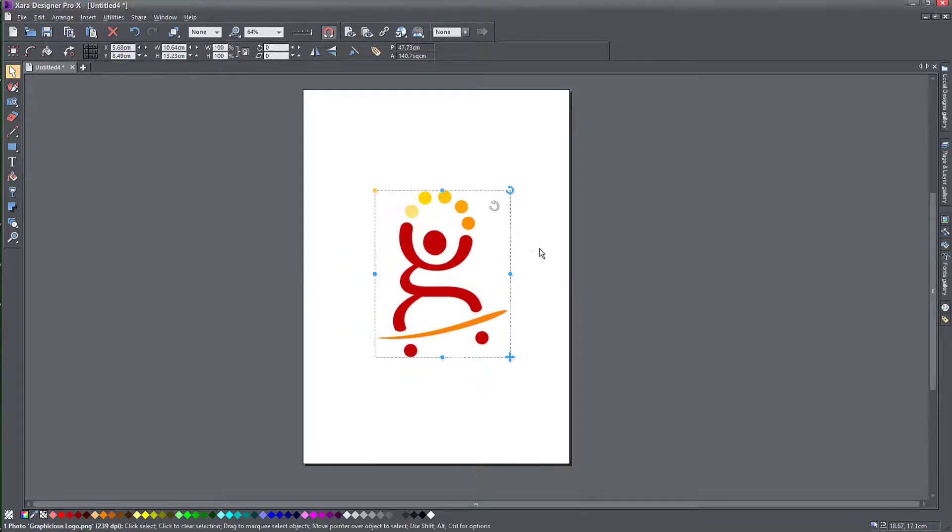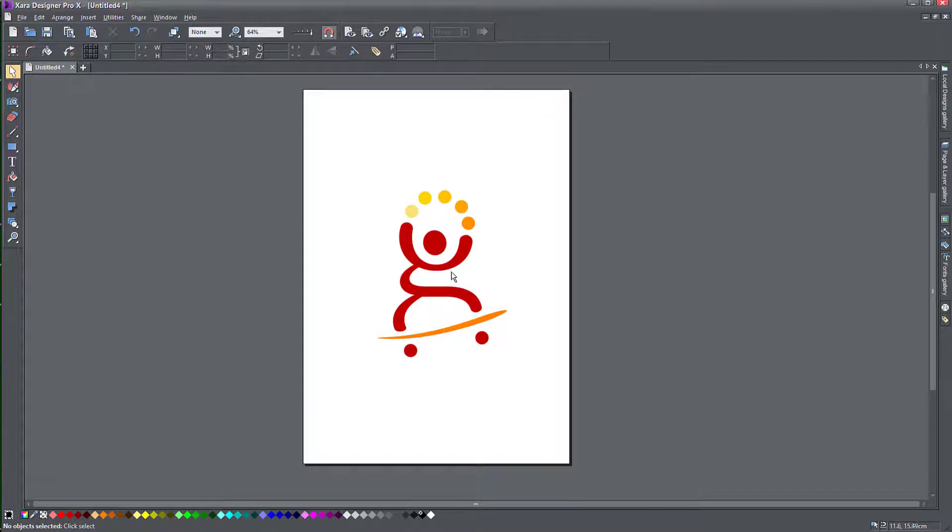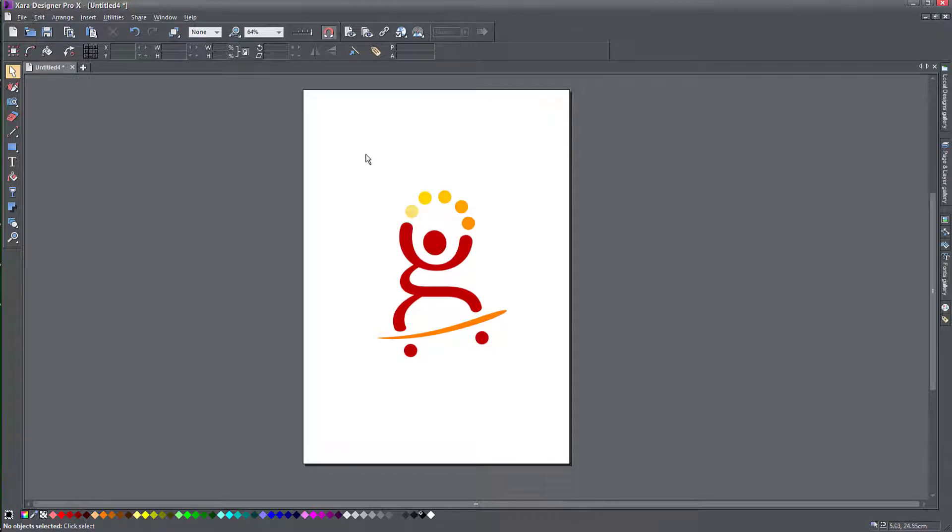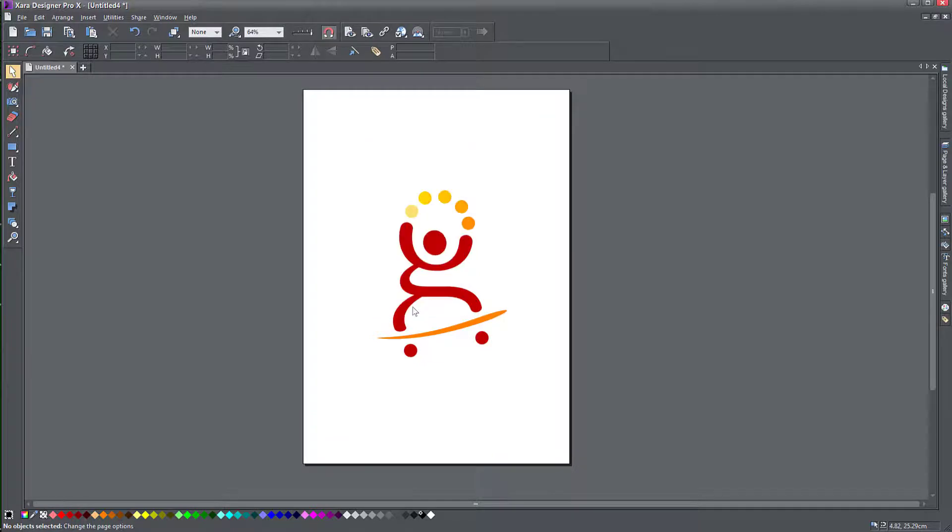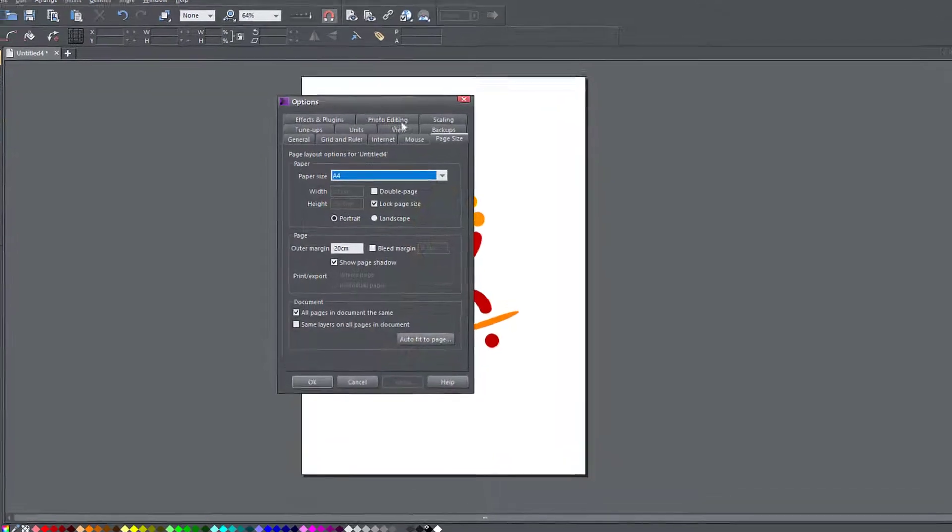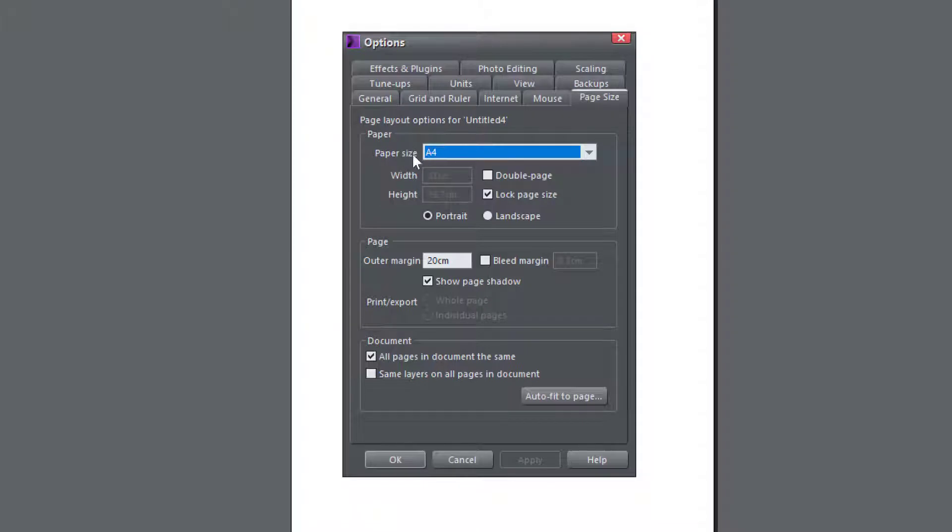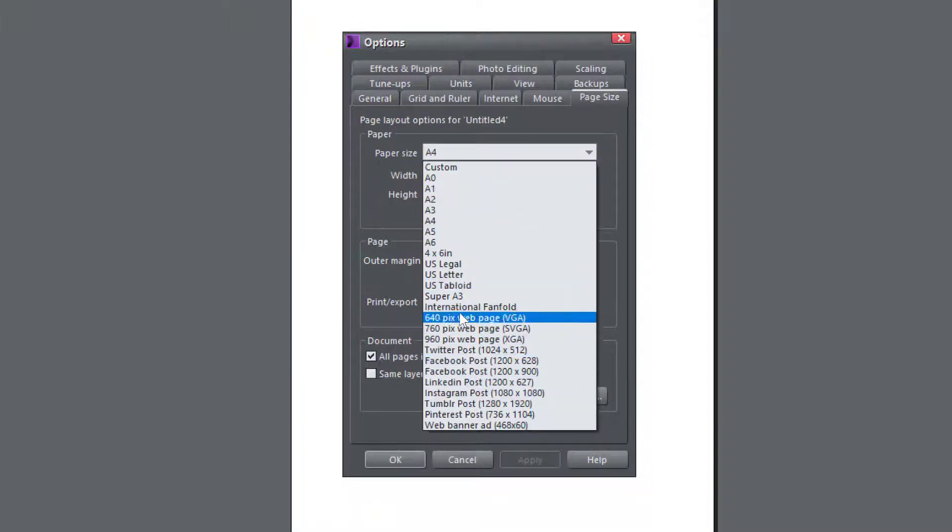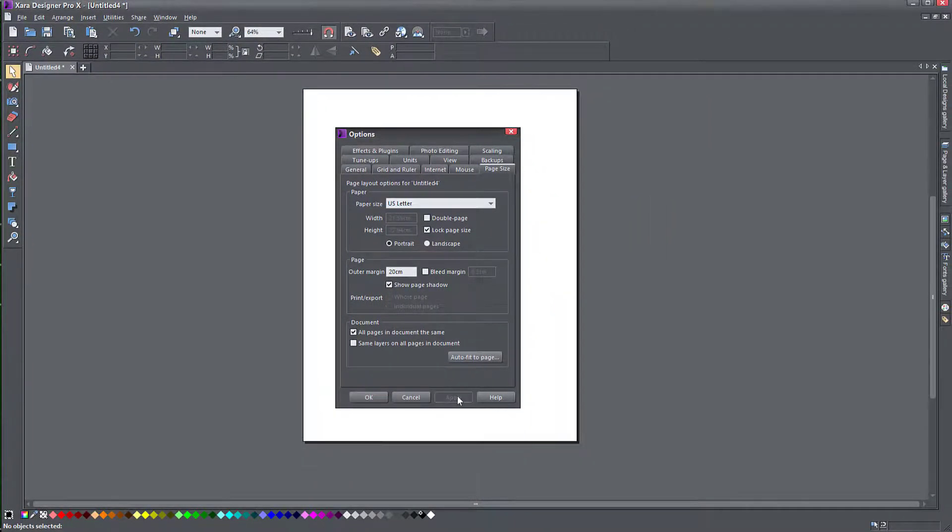Now, if you want to change the size of the page once you've started and maybe you've designed some stuff already and you don't want to copy and paste it into a new document, you can change the size of the document. It's very easy to do that. Just right click on the page and click on page options. This will bring up the dialog that shows your page size, which is A4. You can select here if you want to choose a different one. Let's try maybe US letter, for example, and click apply.